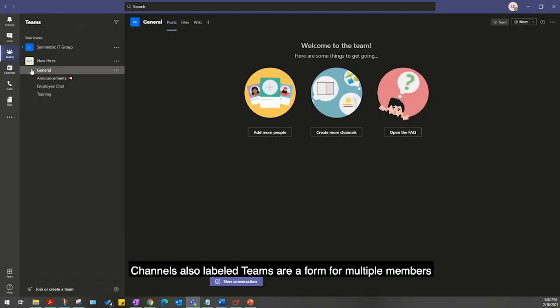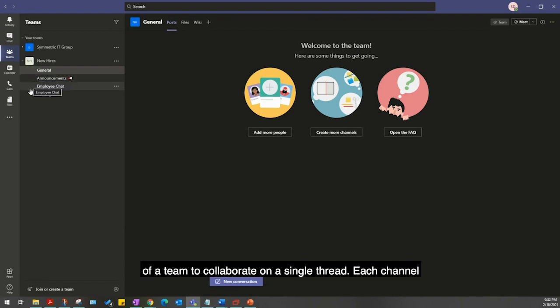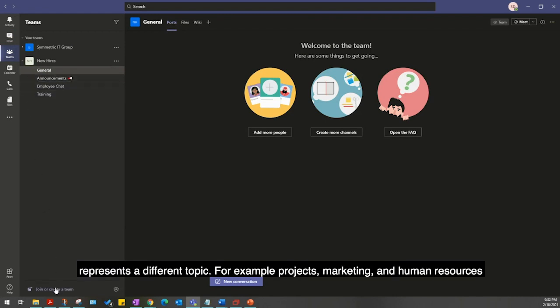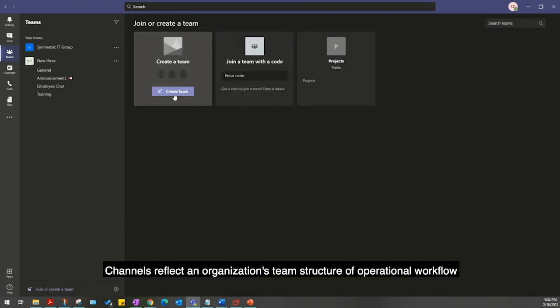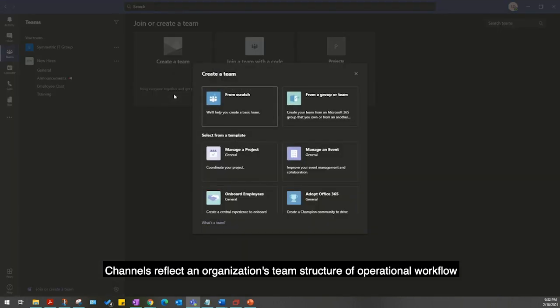Channels, also labeled teams, are a forum for multiple members of a team to collaborate on a single thread. Each channel represents a different topic, for example projects, marketing, and human resources. Channels reflect an organization's team structure or operational workflow.